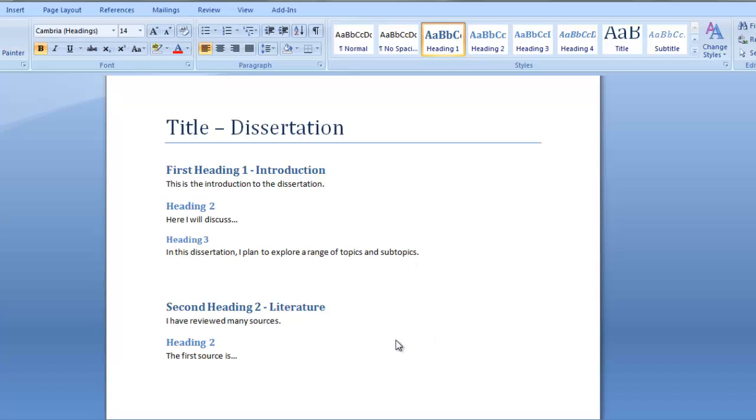Here's a Word doc that I've created earlier. You can see it has a title and several headings below. Here are a few things you should know when creating your document.